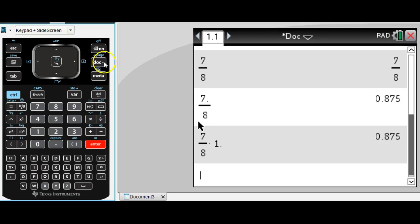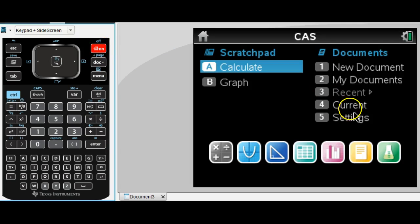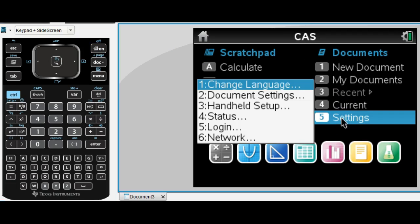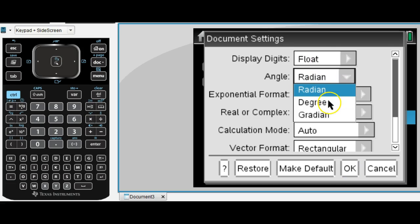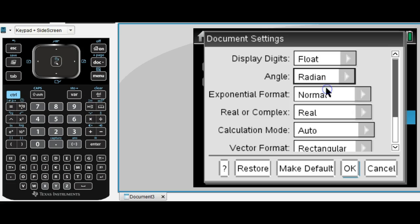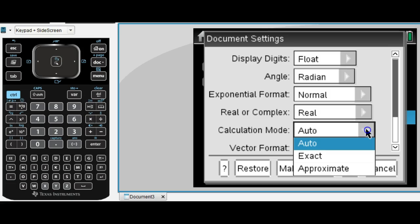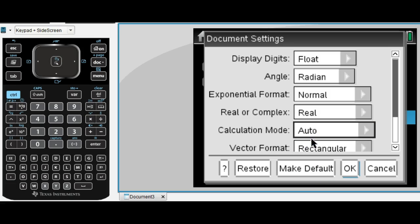One other quick thing I want to talk about before I move on is common settings. If you go to the home screen and select settings, document settings, these are the settings that I traditionally use. Display digits is set to float. It'll show you as many decimals as it can on the screen. Angle, I choose radian as opposed to degrees, and the reason why is because if I ever need to do a calculation in degrees, I can force the calculator to degrees by using the degree symbol. The other setting that I think is important is the calculation mode. I have it set to auto. That means it's going to automatically give me an exact answer if appropriate or an approximate answer if appropriate. And like I mentioned before, if it's set to auto but you want to force it to approximate, you can just put a decimal point anywhere in your problem.